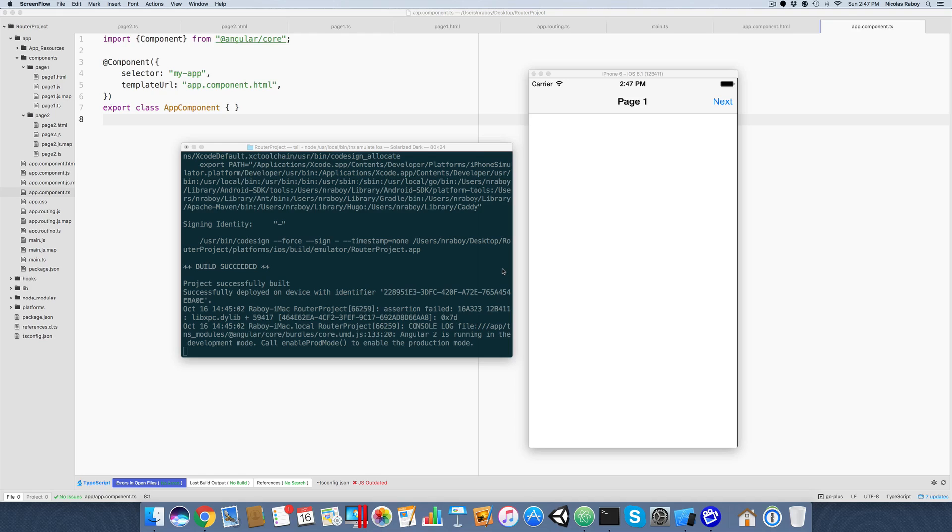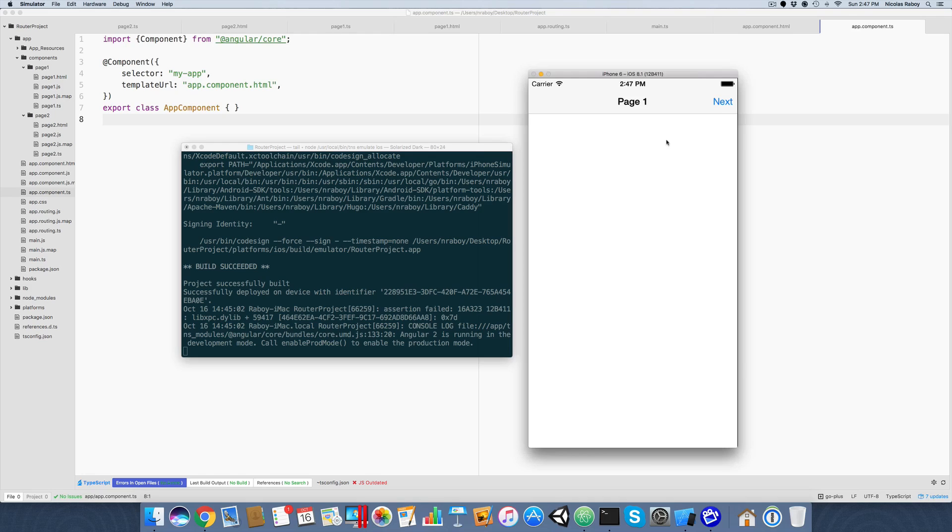But you should be able to follow along anyways, even if you haven't seen it. I'd like to think I'm going to make this pretty easy as there's not a whole lot to this particular application. I'll give you a quick run through on what we did in the previous tutorial. As you can see, I do have my simulator up on my screen. I have one page, I have a next button.